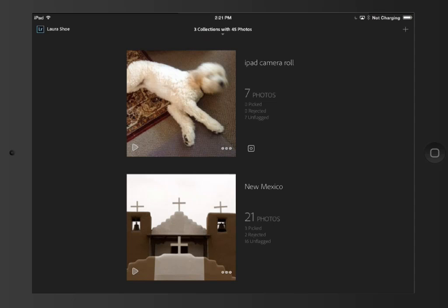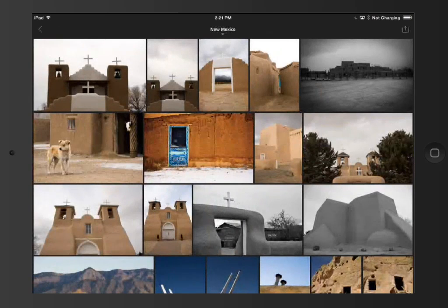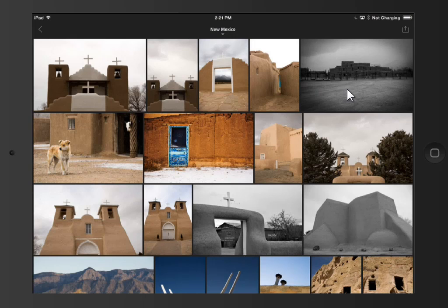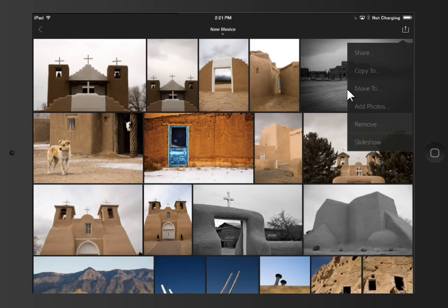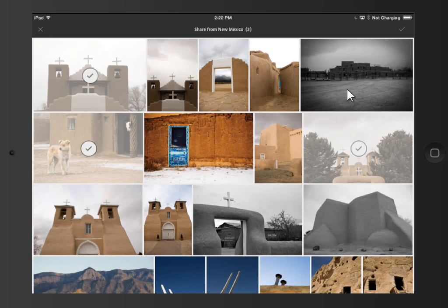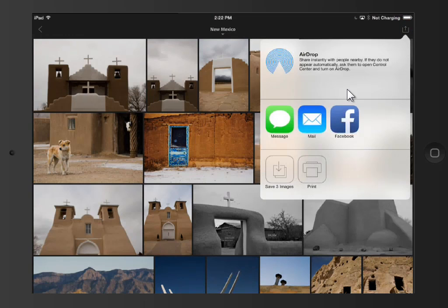There are two more things I want to show you quickly in Lightroom Mobile. The first is within a collection — up here in the top center, you have the ability to change the sort order, and you also have the ability to filter based on flag status, so if you just want to see your picked flags, for example. The last thing is sharing photos. Up in the top right, I'll click on the share button and then Share. I can click to select photos that I want to share, then click on the check mark in the top right, and I'll get the Apple share dialog. So I can text them, email them, post them on Facebook, etc.